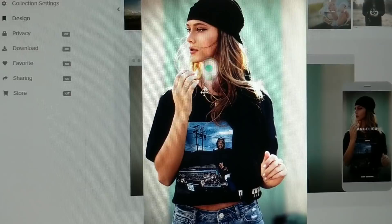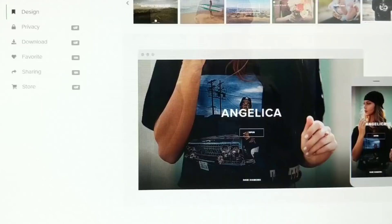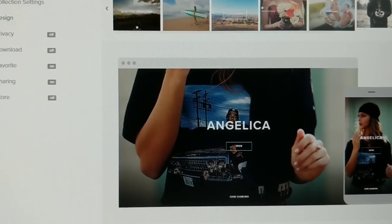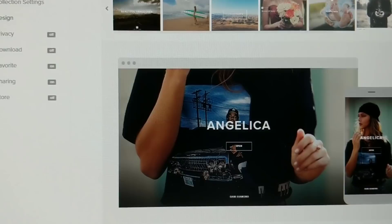You could change a focal point over here. If your focal point—let's say that is the important part of the image—you click on that and then it'll show that part of the image when they're on a computer or something like that.